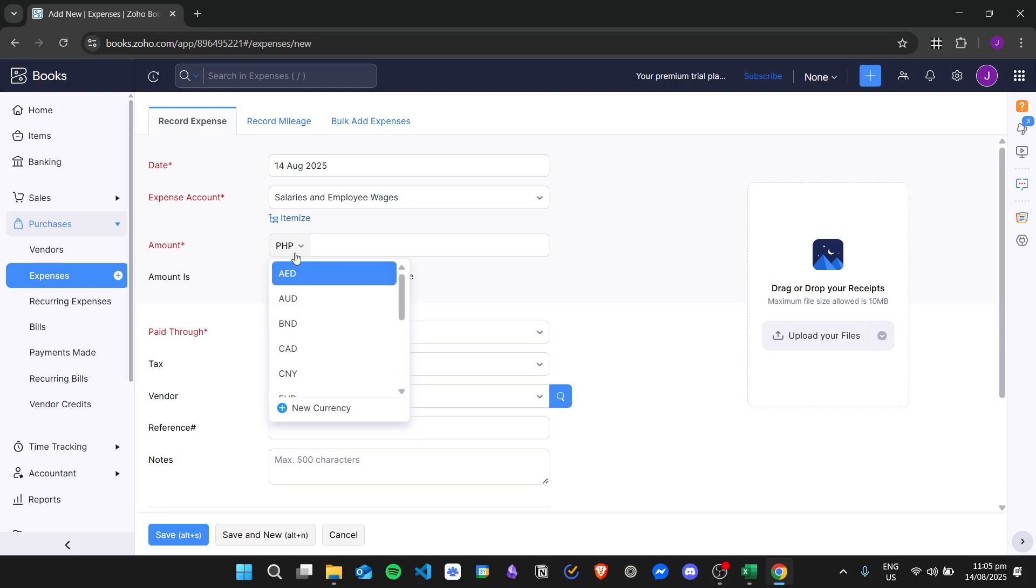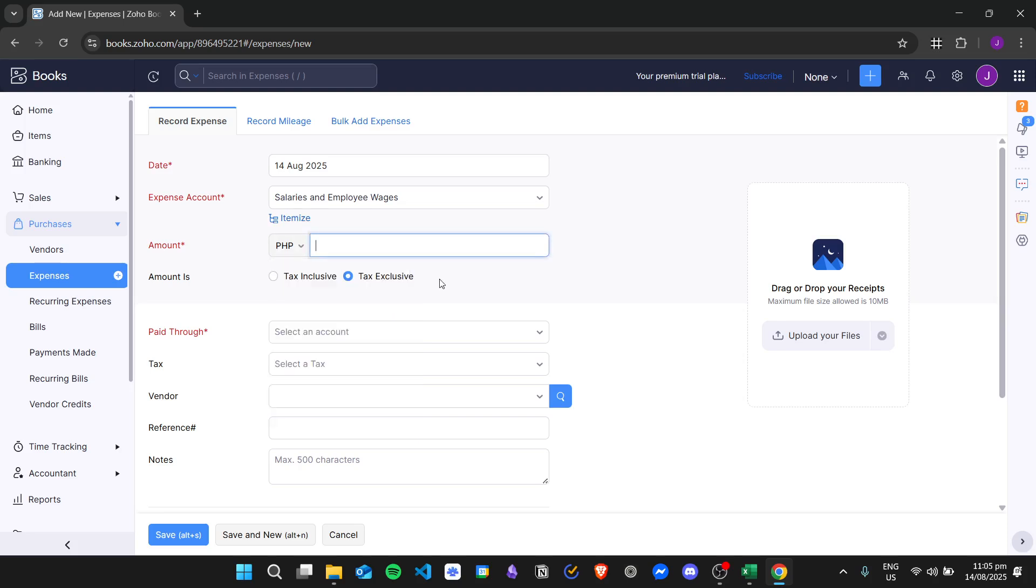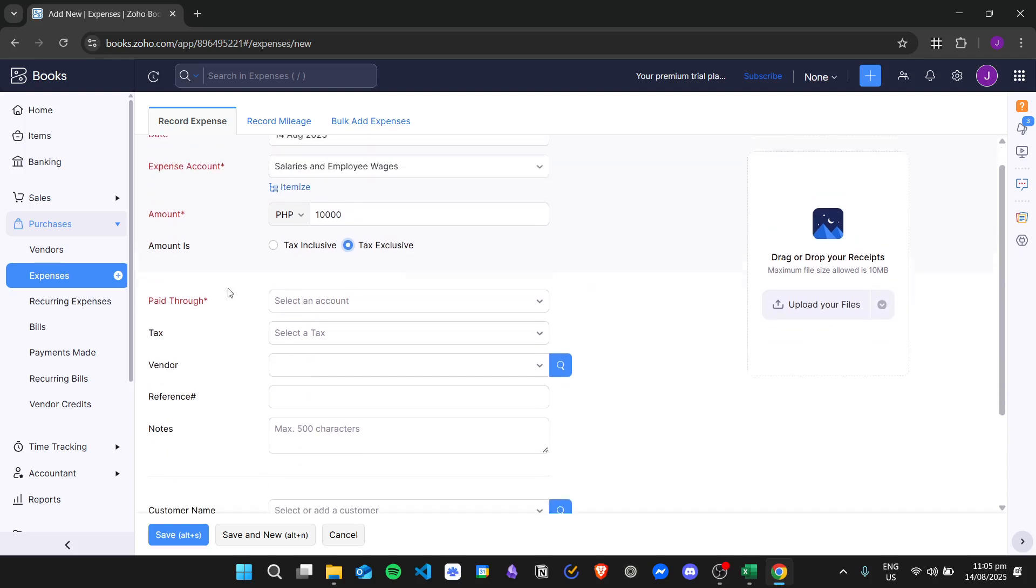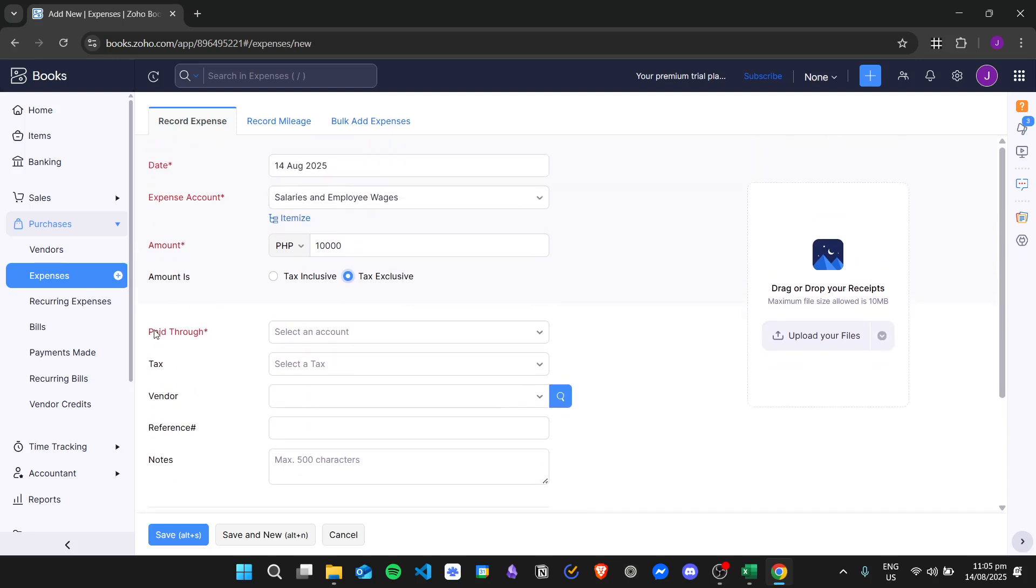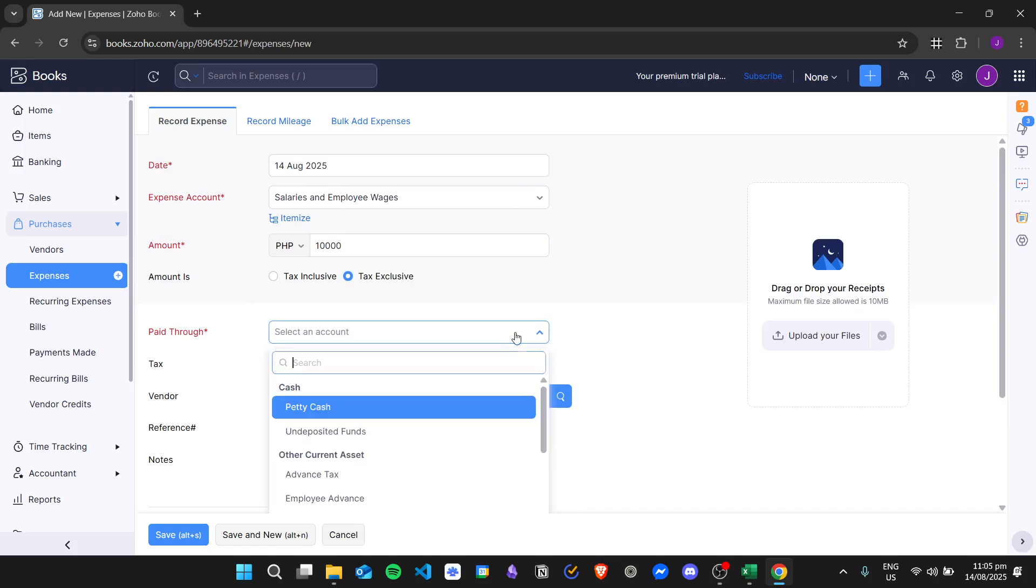I will choose the Philippine Peso for now. Then you'll put in here the amount of salary that you are giving the employee. You can specify if the amount is tax inclusive or tax exclusive, and then you will need to enter the Paid Through account.